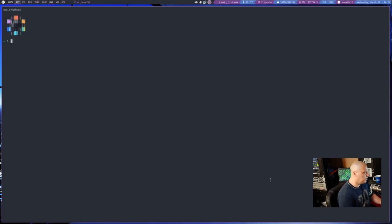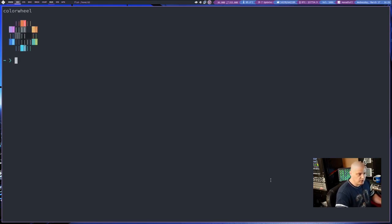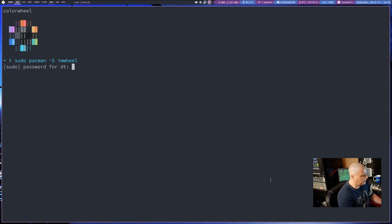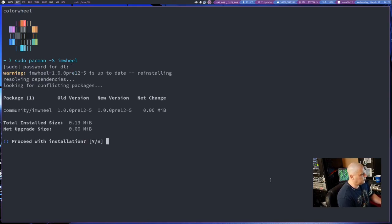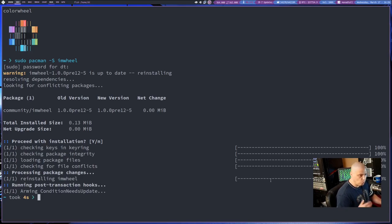All you need to do is open a terminal. Let me zoom in here so you guys can see this. And with sudo pacman, you know, just sudo pacman dash capital S I Am Wheel, it is in the standard Arch repositories. And I've already got it installed. It doesn't hurt for me to reinstall it.